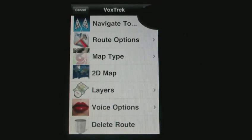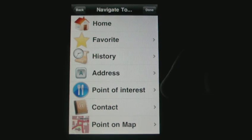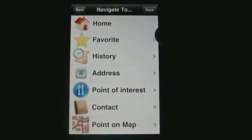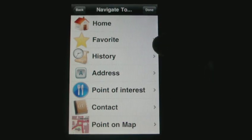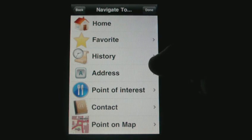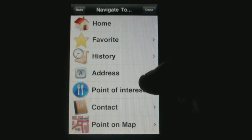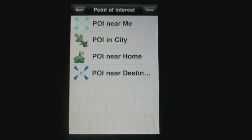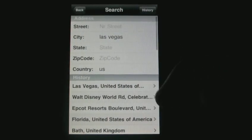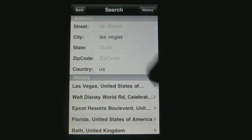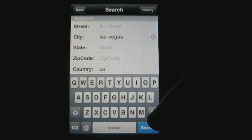Let's navigate to a particular location. You can find it as your home location, as a favorite, or as history if you've been there before. You could also search through an address, or let's search for example through point of interest in a particular city.